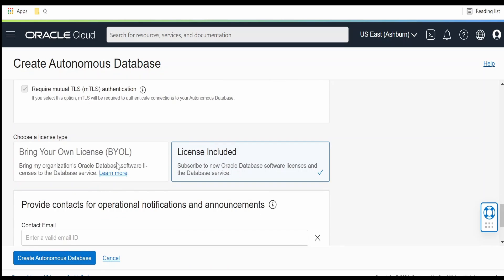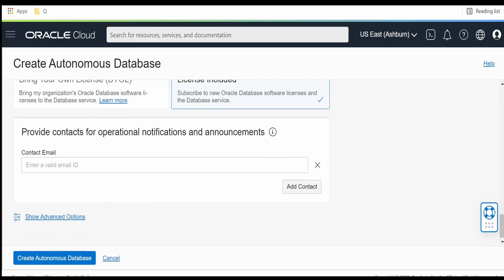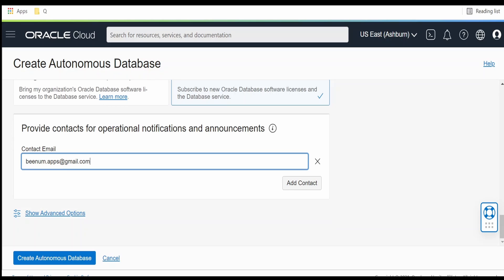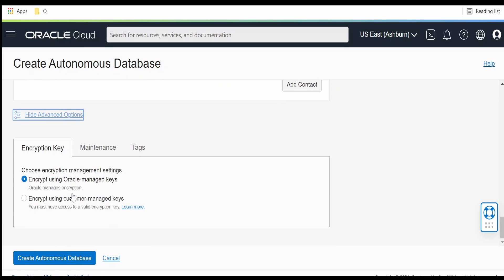If you have your own license you can use that. I am using the always free account so I am going with the default. If you want, you can provide a contact email address here — I am entering bnum.apps@gmail.com.